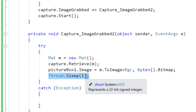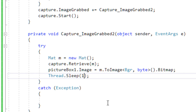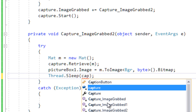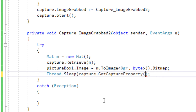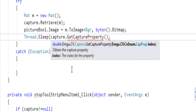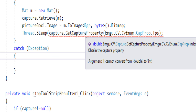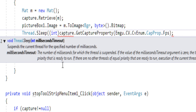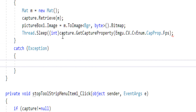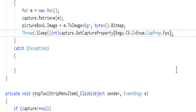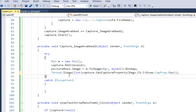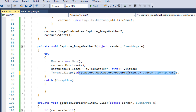Thread.Sleep is an indirect but useful solution here. The Capture object has a property: capture.GetCaptureProperty(CapProp.Fps), which returns a double that I convert to an integer. I pass that value to Thread.Sleep, so the video pauses for the appropriate number of milliseconds matching the video's frames per second, making playback run at the correct speed.